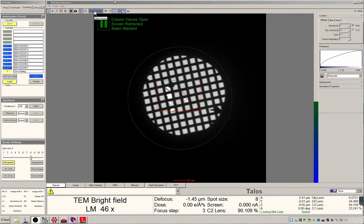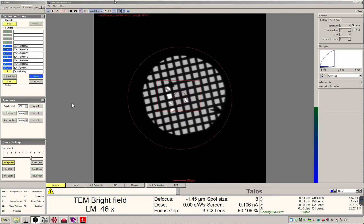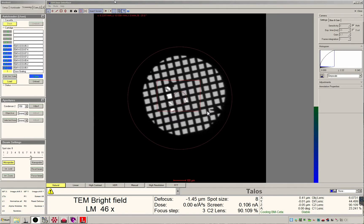I'm going to insert the screen on the flu cam to get a live view of our currently loaded grid. The 150 micron C2 aperture is inserted and you can see the edge of the beam is outside of the red region that corresponds to the K3 camera.